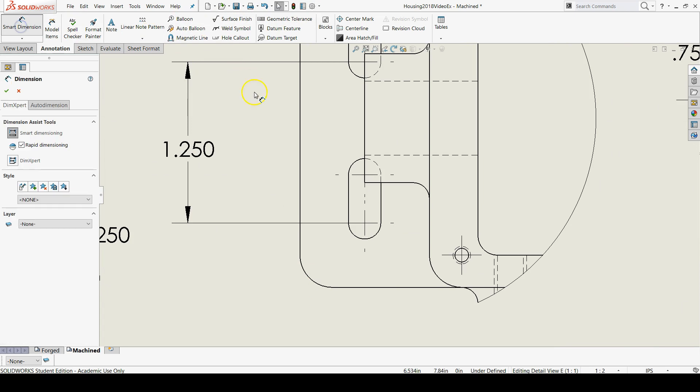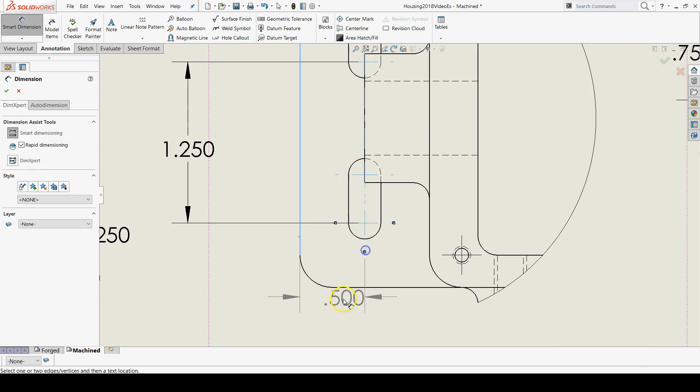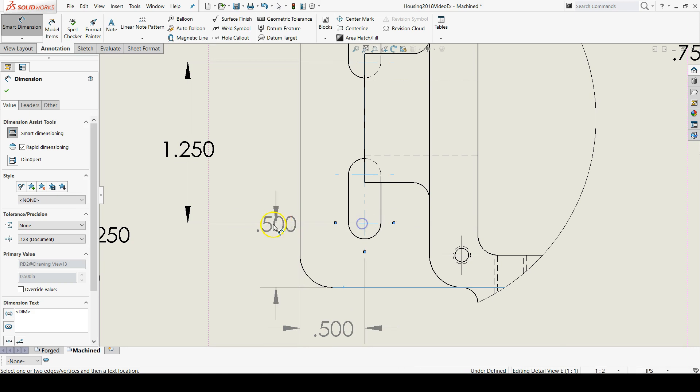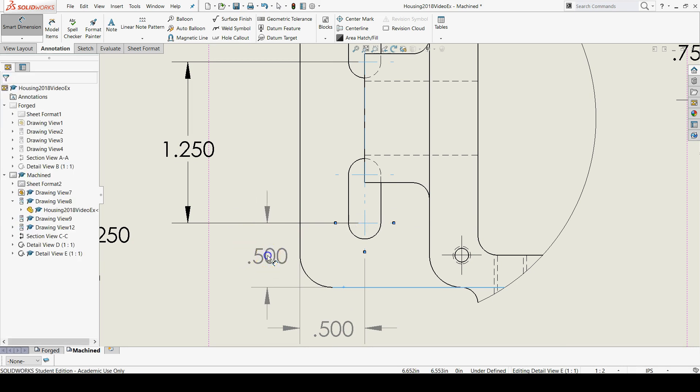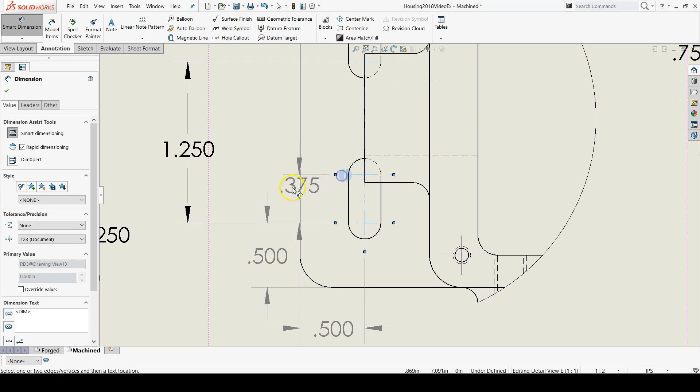Now let's add the locating dimensions. From the left edge to the slot center being 0.5, and then from the bottom edge to the slot center being 0.5.